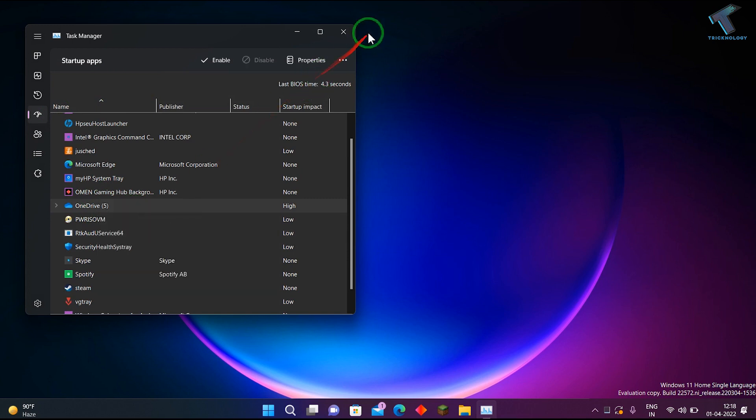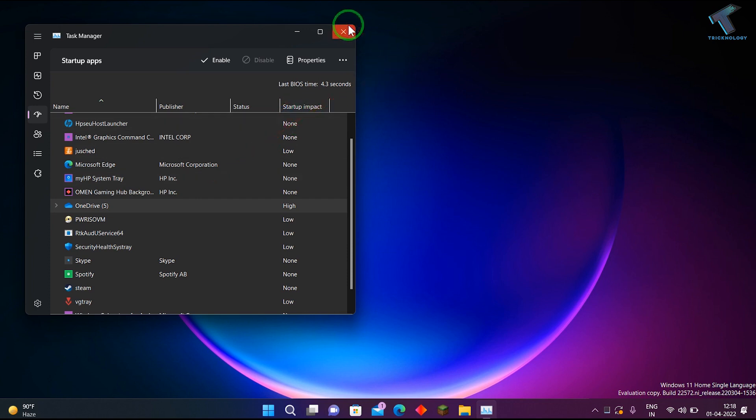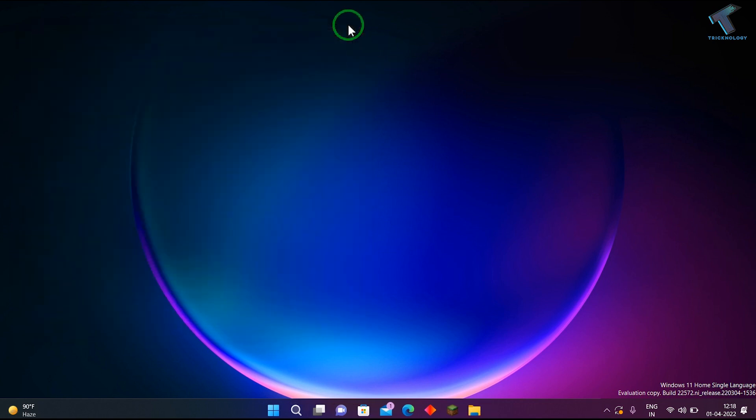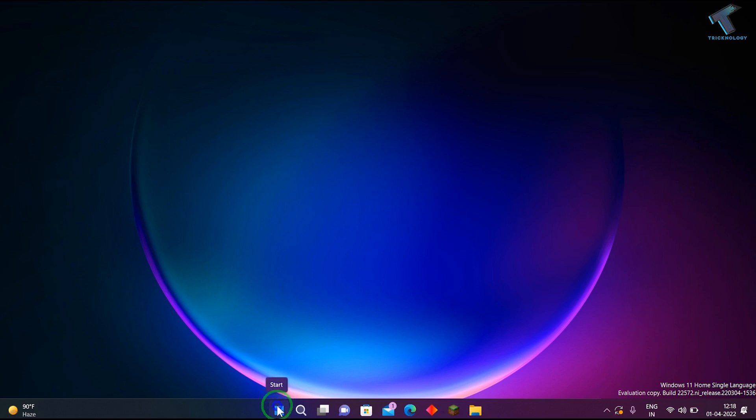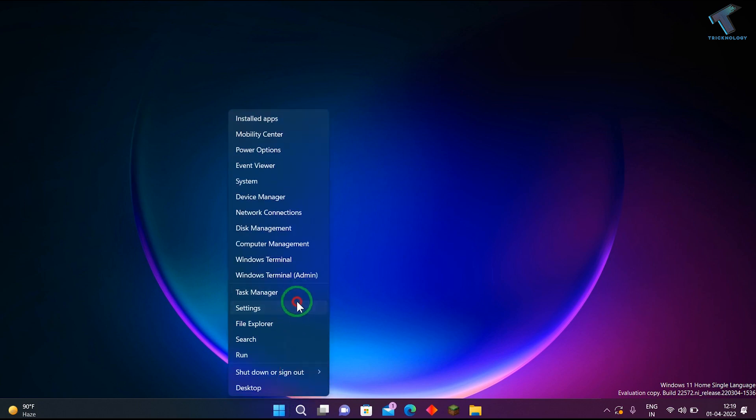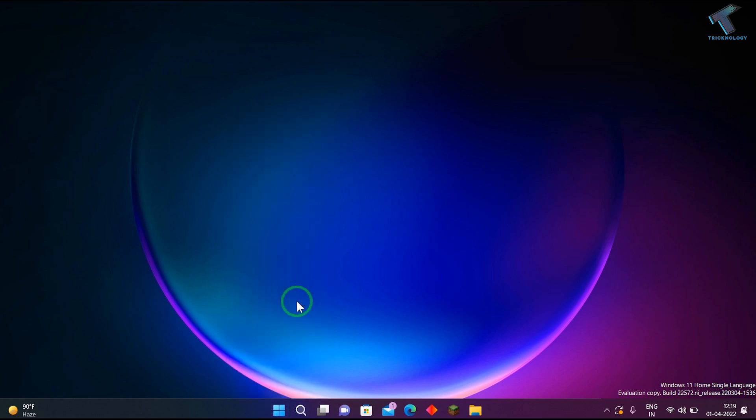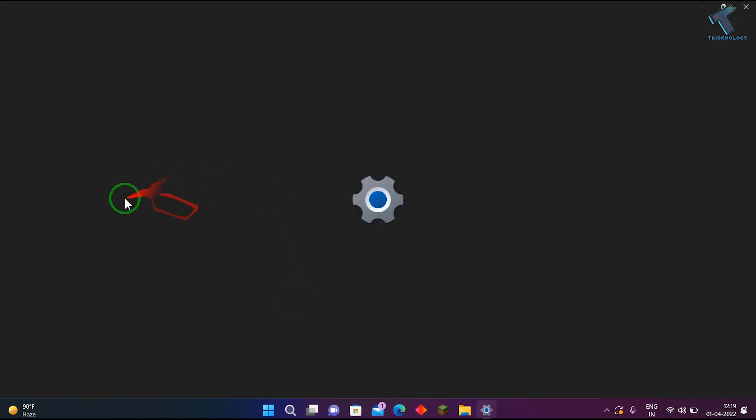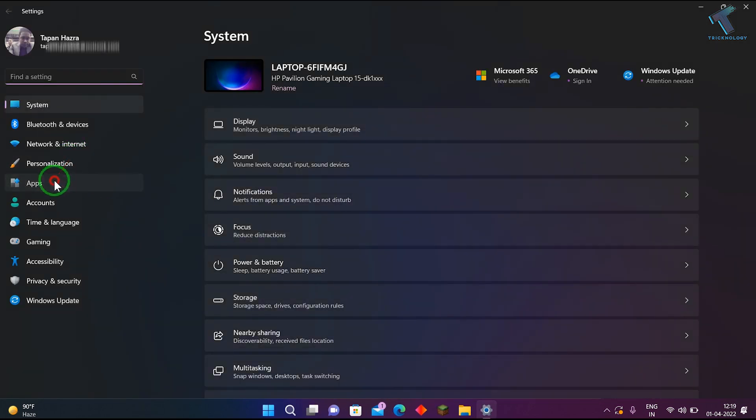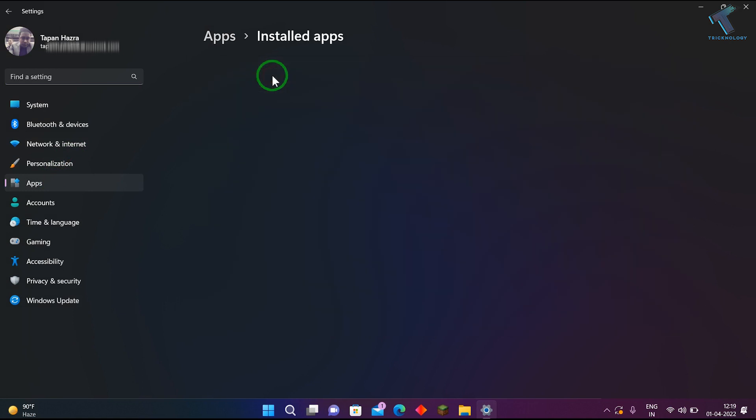If you want to uninstall the OneDrive application, right-click on your Start menu and click on Settings. Once the Settings window opens, click on Apps, then click on Installed Apps.